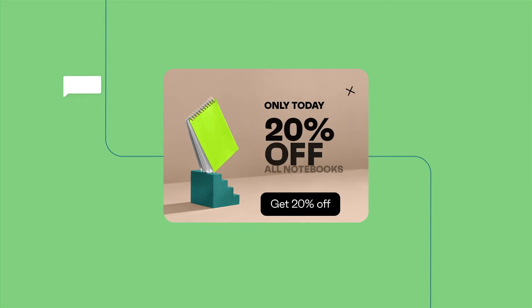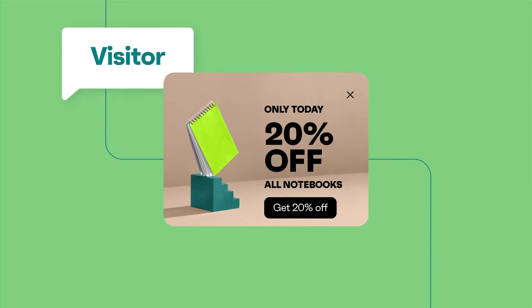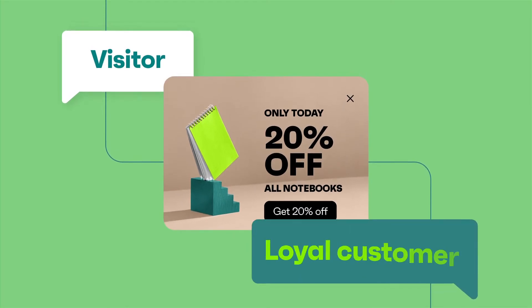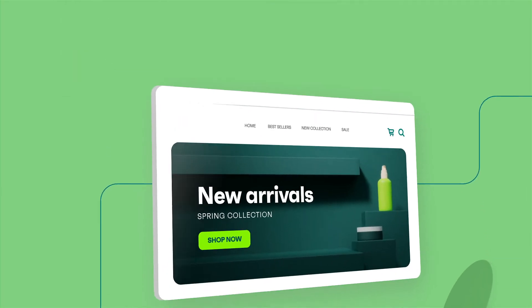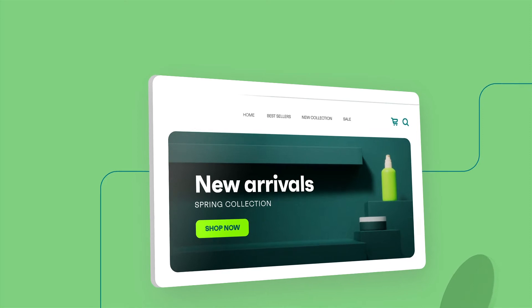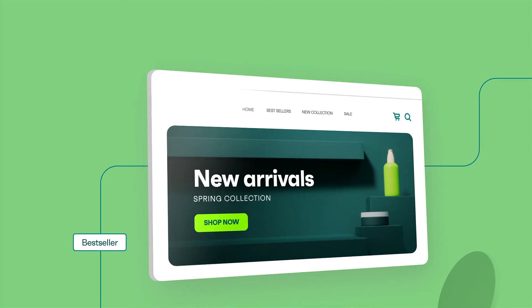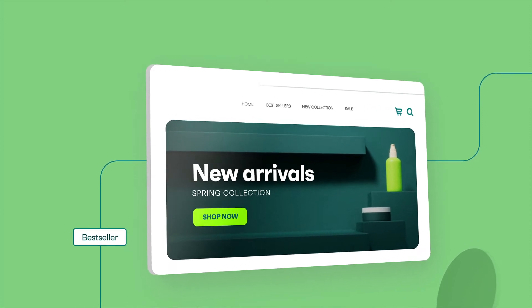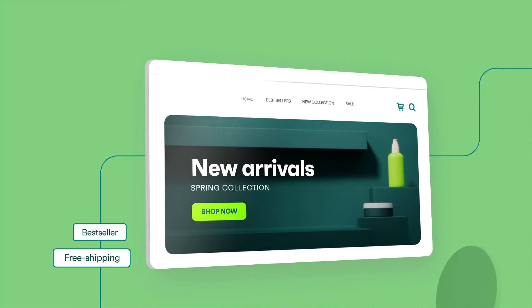With OmniSend, you can easily convert first-time visitors into loyal customers. Grow your subscriber list by promoting your best sellers, two-for-one deals, or free shipping.